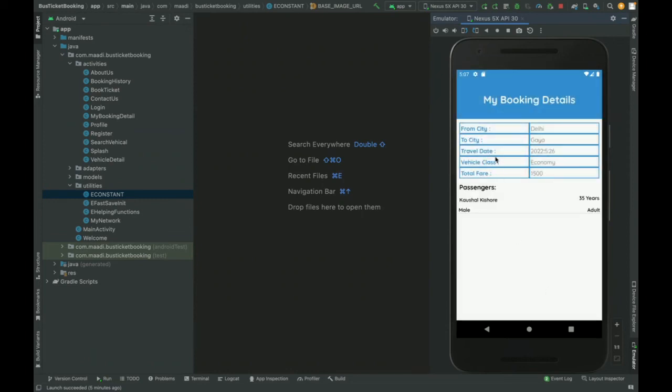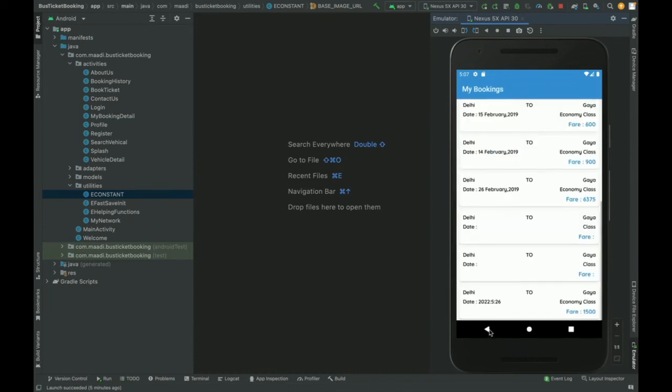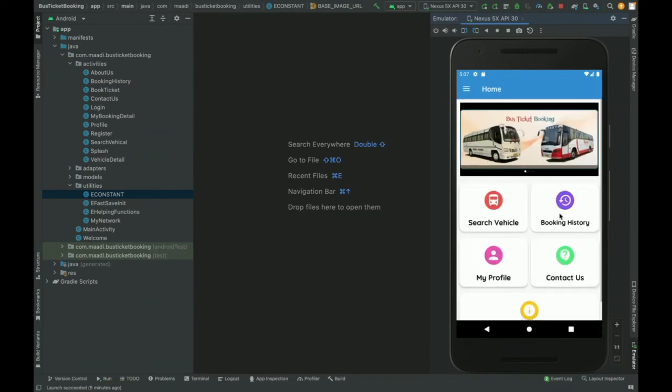You can see this is the passenger details. Delhi to Agra, total amount I have paid is 1500 rupees, and this is the passenger detail. If you add more than one passenger, then it will be listed down here. This is the my bookings part.